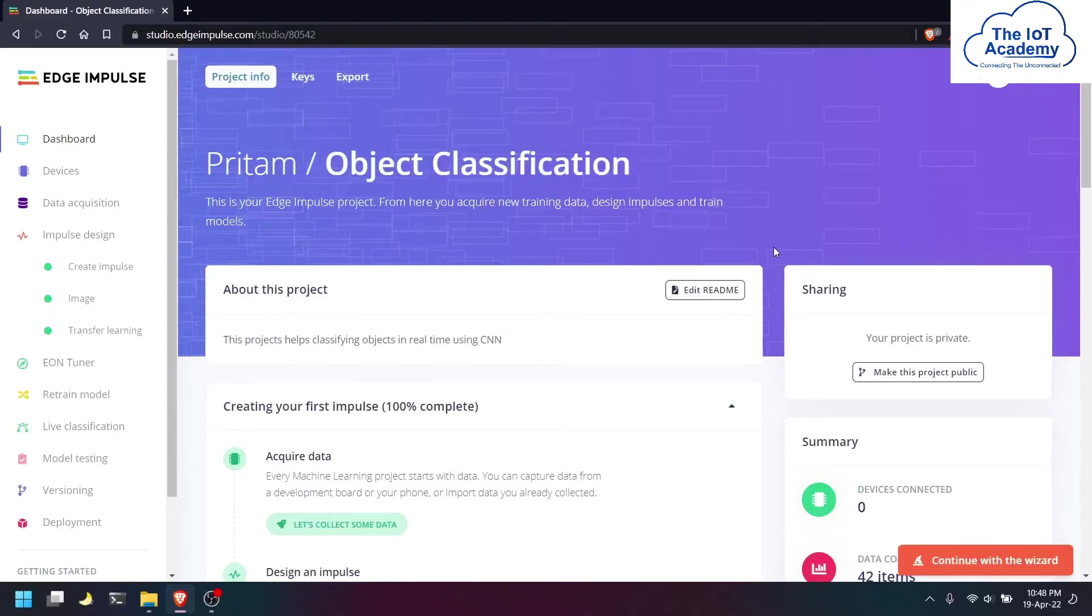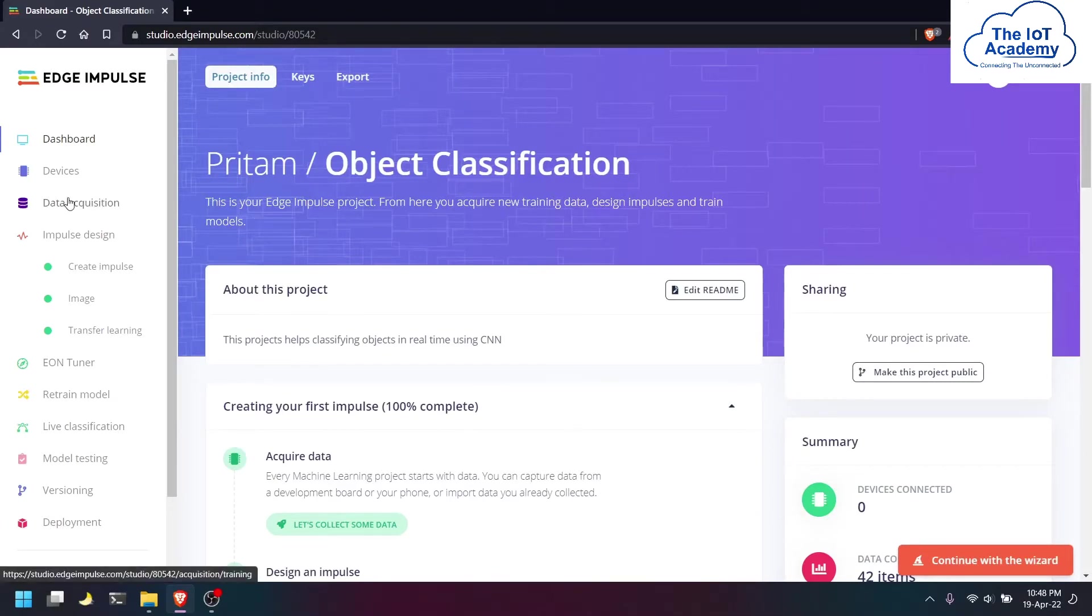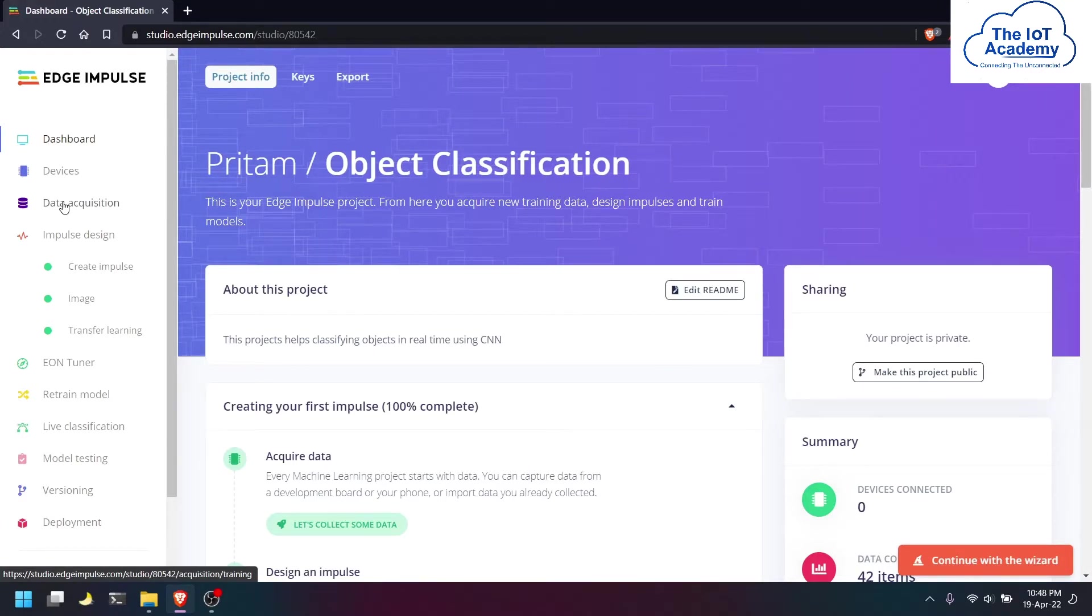Hello everyone, today we are going to be seeing object classification on Edge Impulse. This is an Edge Impulse project in which we will be classifying objects in real time using convolutional neural networks.